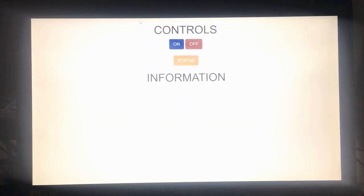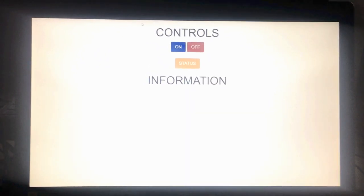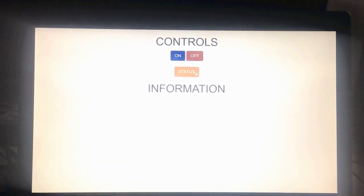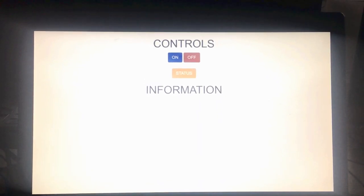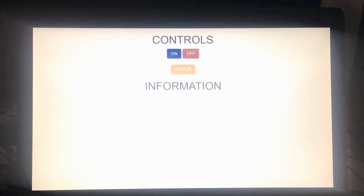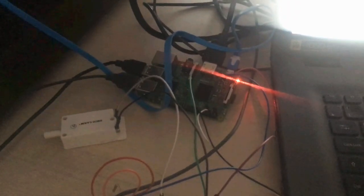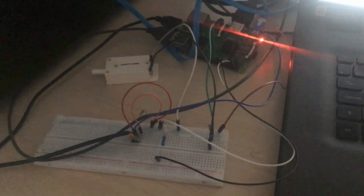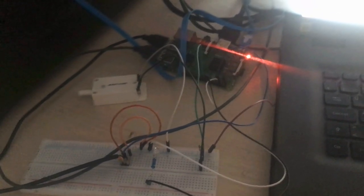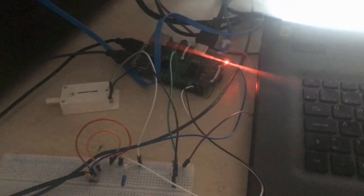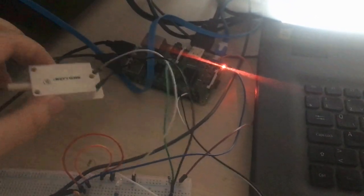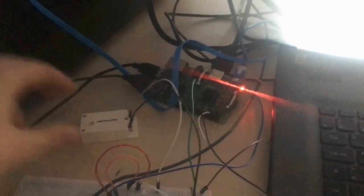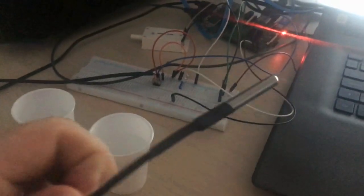As you can see, we have on, off, and status buttons, and there we receive our information. Here is our server, which is Raspberry Pi, and I have connected two sensors. One of them is a door sensor, and another one is a temperature sensor.